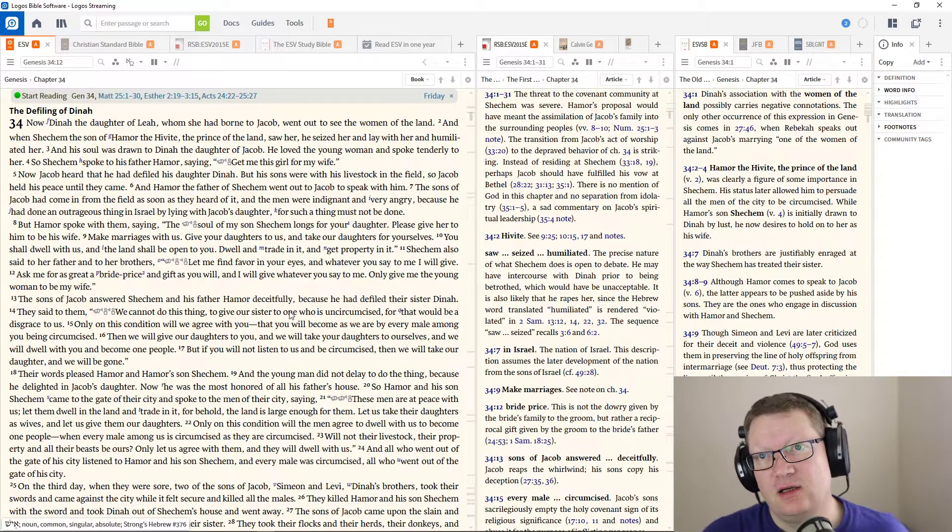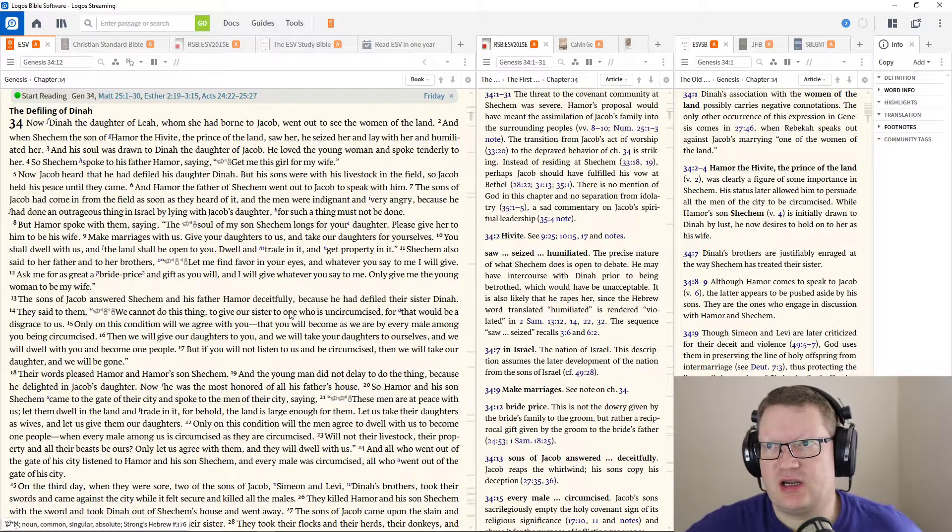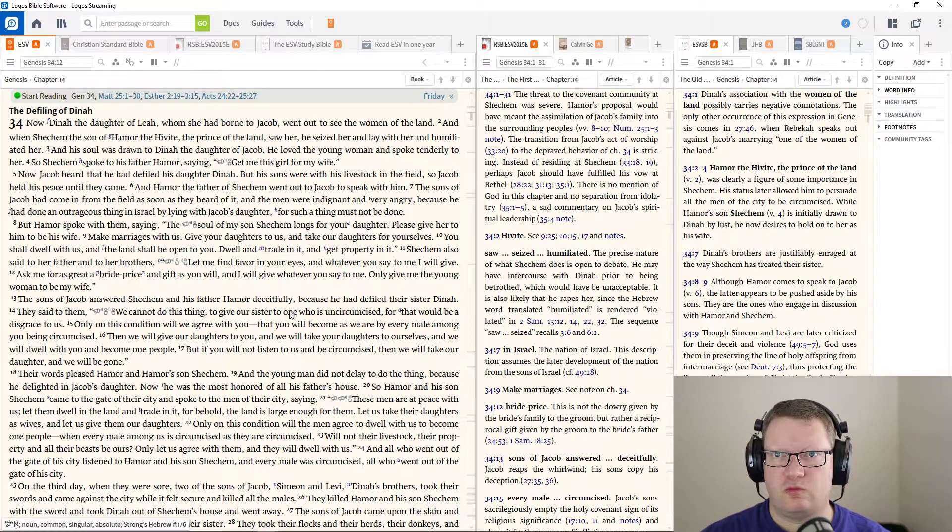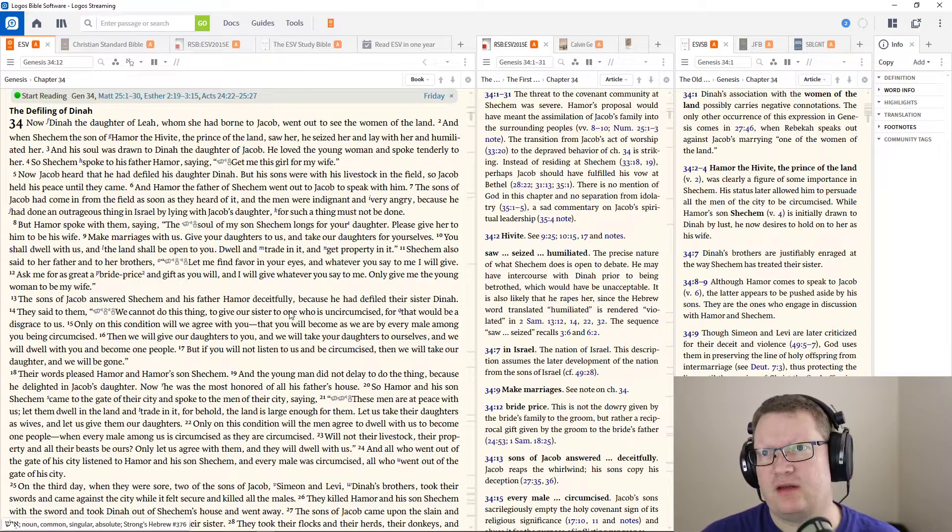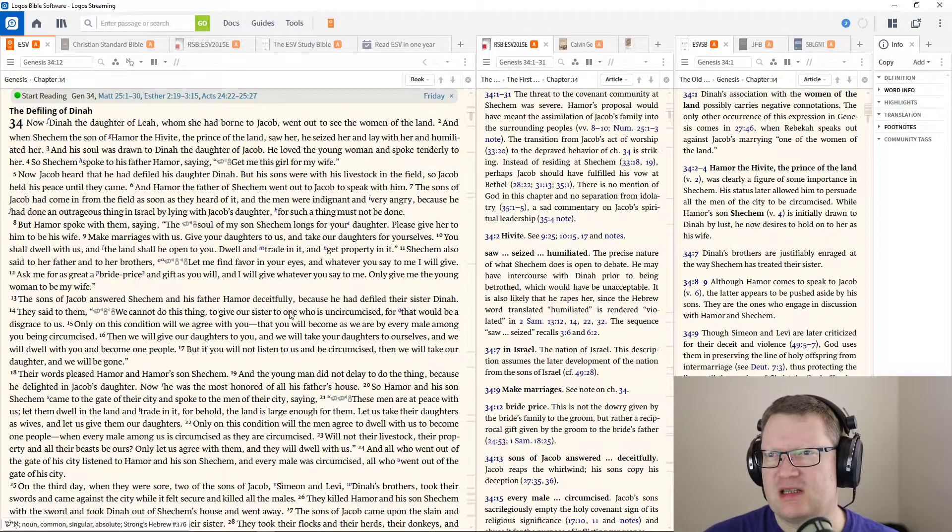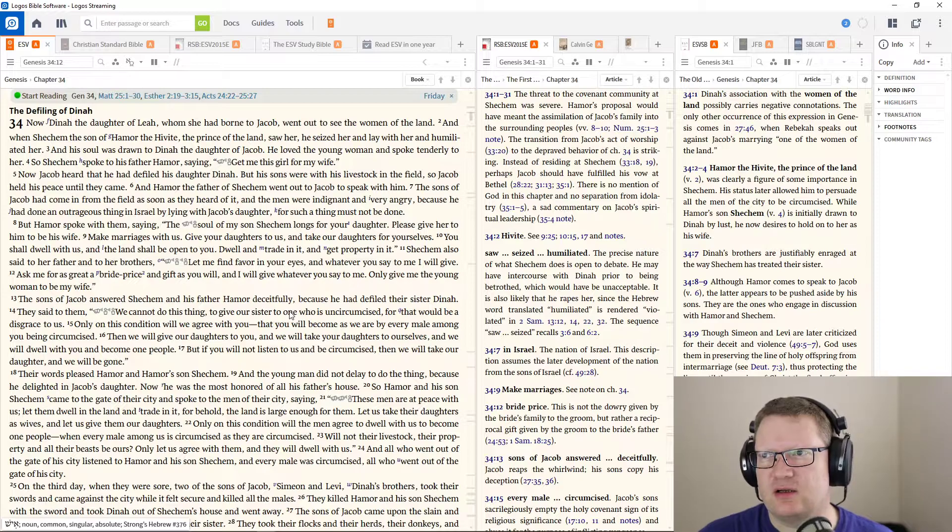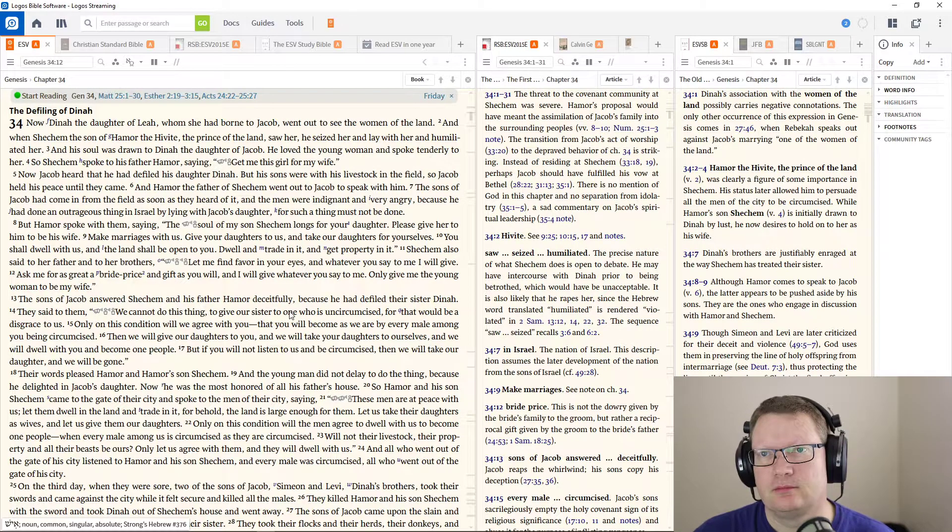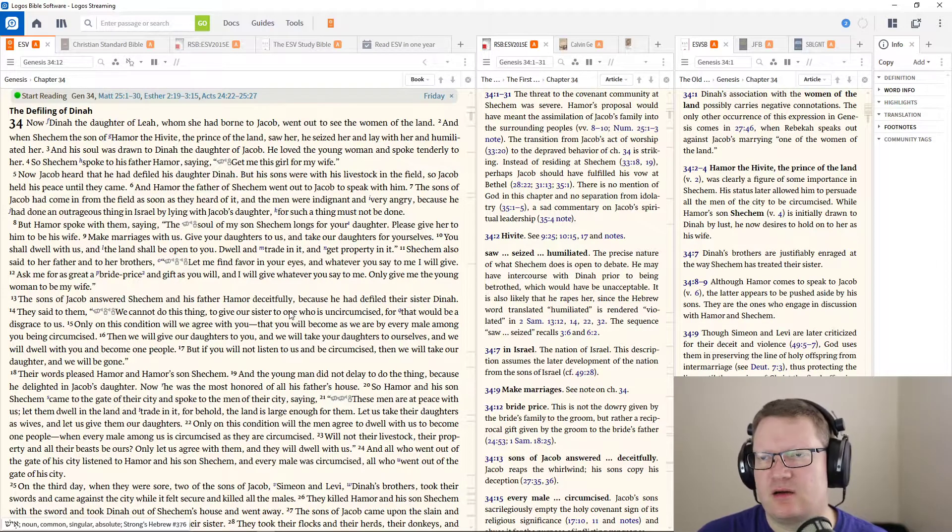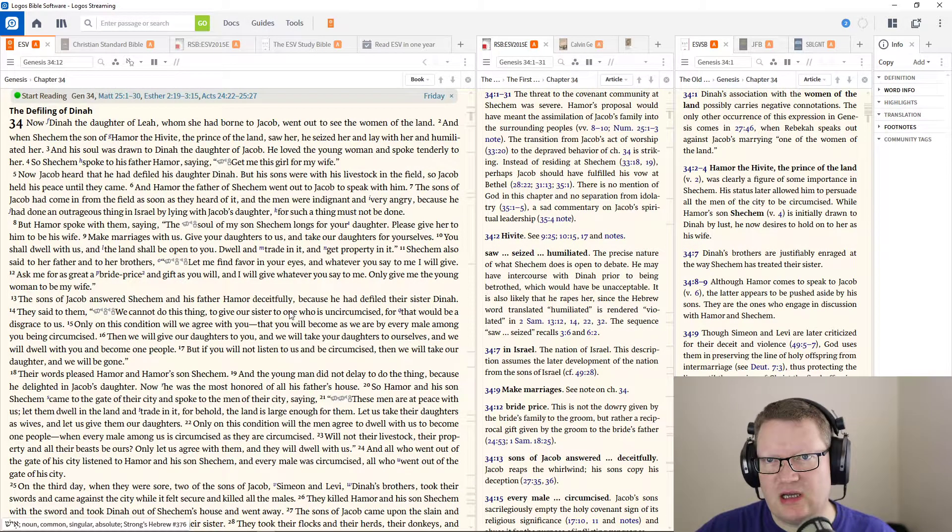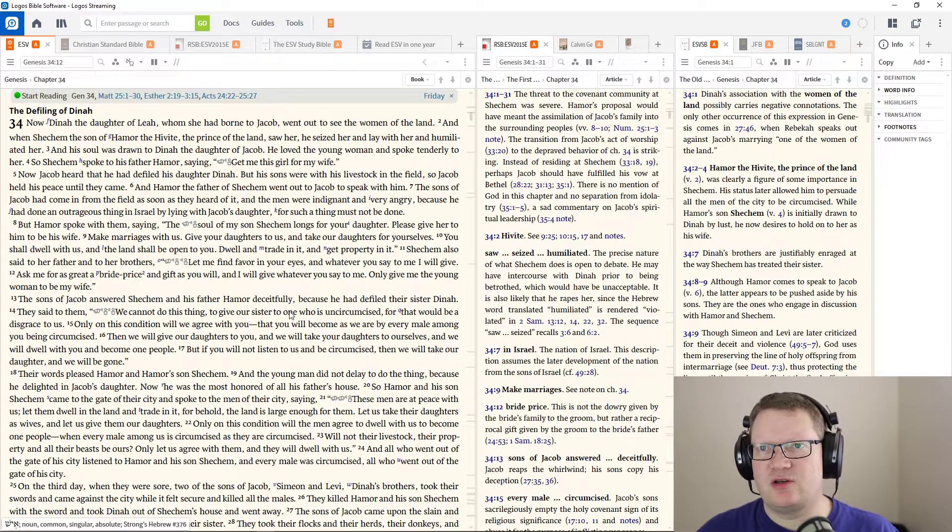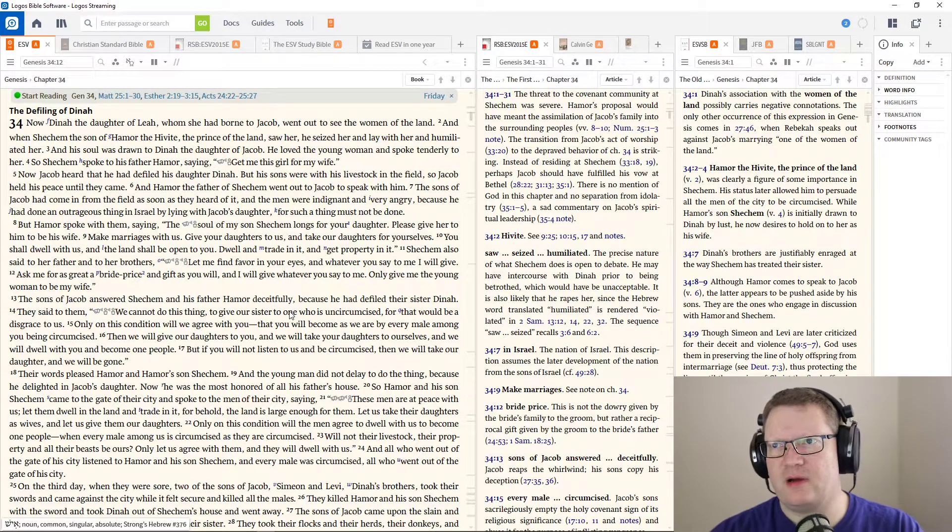Now Dinah, the daughter of Leah, whom she had born to Jacob, went out to see the women of the land. And when Shechem, the son of Hamor the Hivite, the prince of the land, saw her, he seized her and lay with her and humiliated her. He raped her.